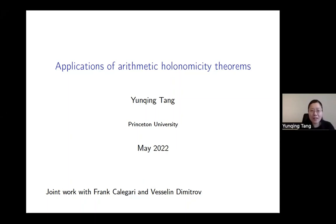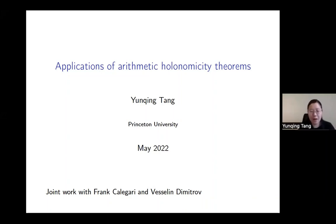Today I would like to talk about the joint work with Frank Calegari and Veselin Dimitrov on applications of the arithmetic holonomicity theorems. I would like to first talk about the first application that some of you may have already heard one of us speaking on: the unbounded denominator conjecture.